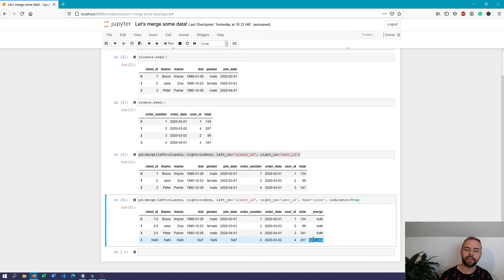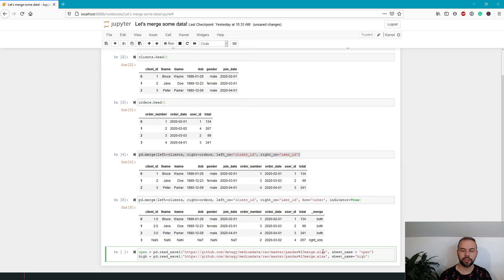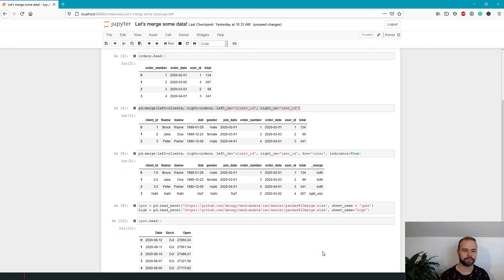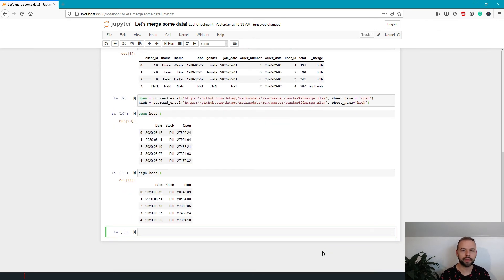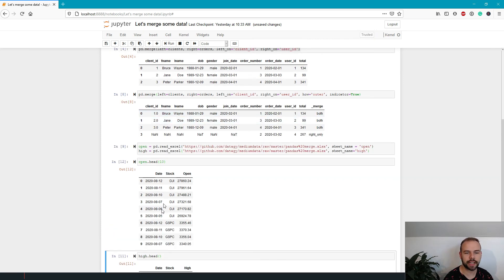In many cases you might need to merge on multiple keys. I've created two more datasets to demonstrate this in pandas — let's load these into data frames; you can find the links in the description. When we run this and take a look at both datasets, we can see we have stock prices for different dates at both the open and the close.